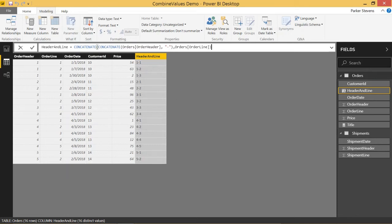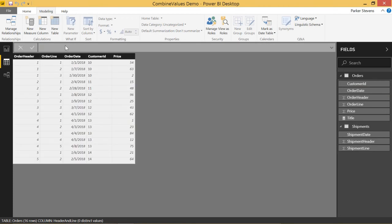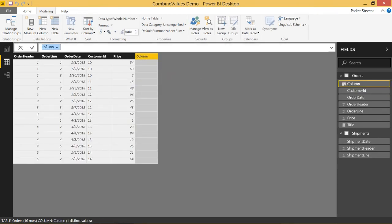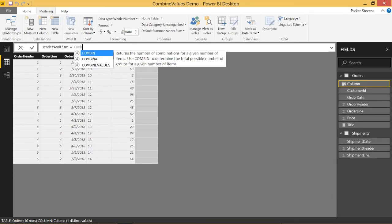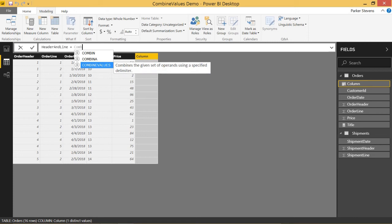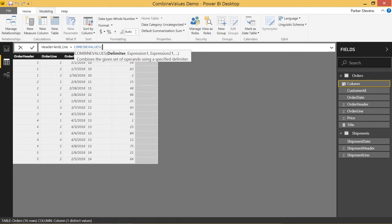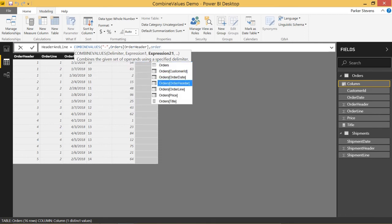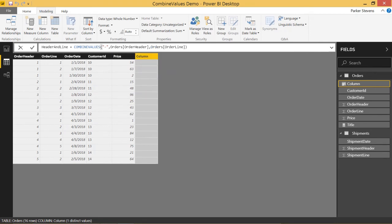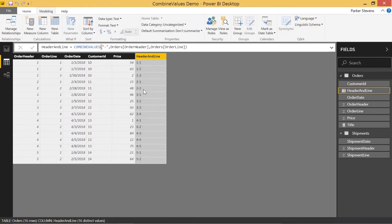The COMBINEVALUES function allows you to basically join on a column like this, but still use those indexes that are set up on those tables. Let me go ahead and show you. We'll delete this column and set it up one more time using COMBINEVALUES. So 'header and line' equals COMBINEVALUES — and you can see it says 'combines the given set of operands using a specified delimiter.' Our delimiter is going to be a dash, and we pass in order header and order line. You can see that's a lot more readable and very simple to look at.